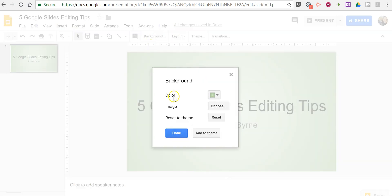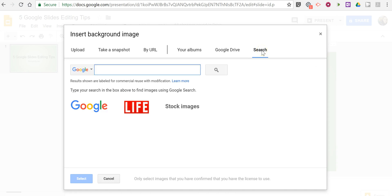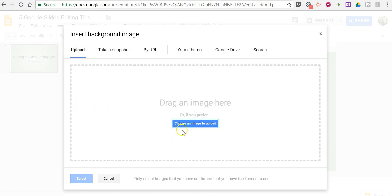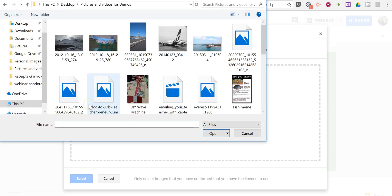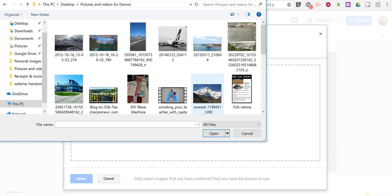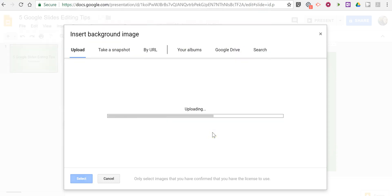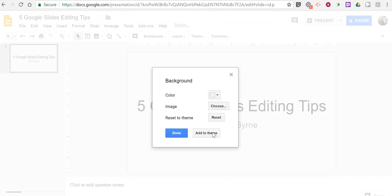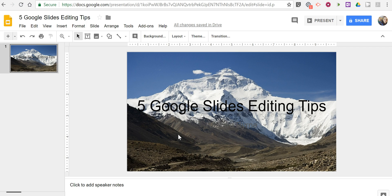Now we can also change that background by using an image. And we can upload an image, pull one from Google Drive, pull one from our Google Photos, or even do a search. I'm going to upload, I'm going to pull on a picture. Let's choose this picture here. And now it's applied.